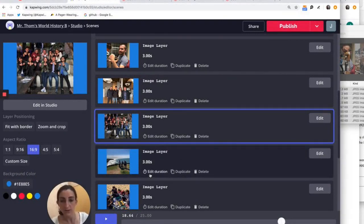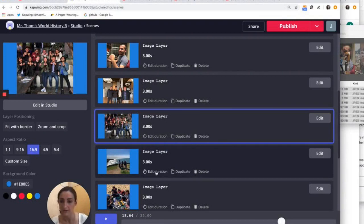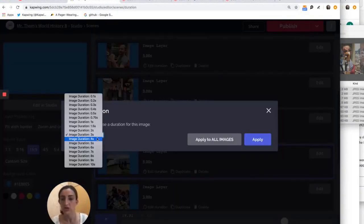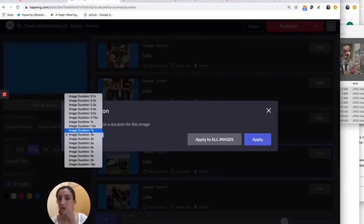Last thing I want to show is that you can change the duration of how fast the photos last or how long the photos last. And you can change it just for one of the images, or you can change it universally for all of the images.